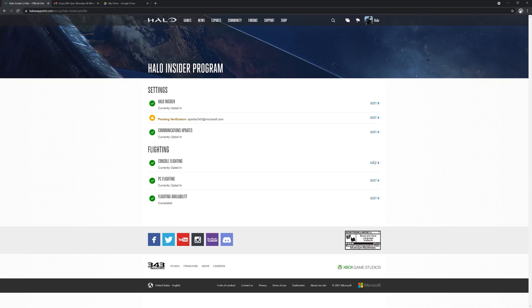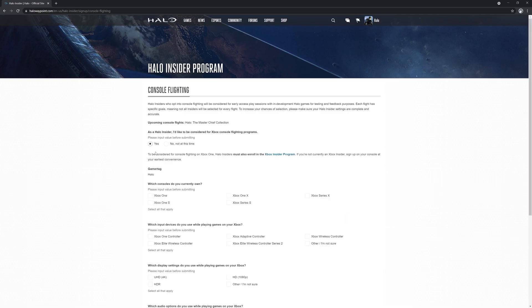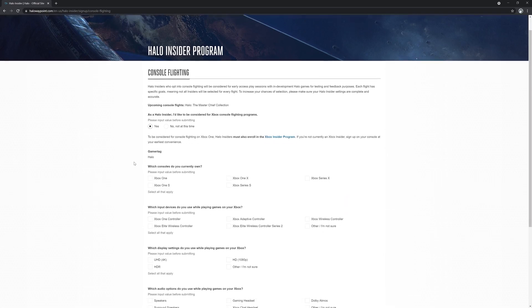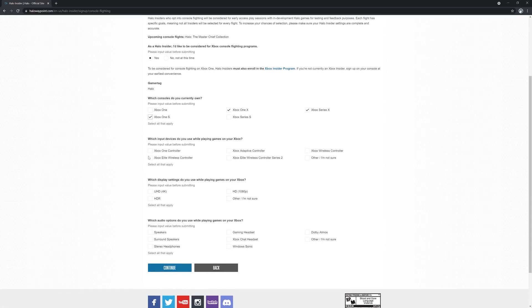If you want to play on Xbox, you will want to first select the edit button on console flighting. From there, you'll need to hit yes, as well as select what type of hardware, display, and audio devices you use in order to be considered for flighting. Once you have made your selections, make sure you hit the save button.